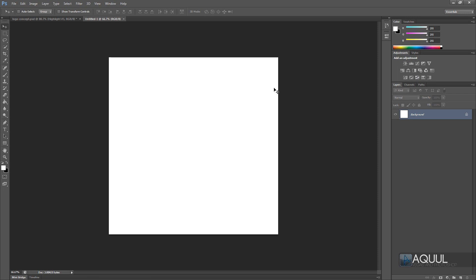Now we have our new project. The first thing I'm going to do is create the background gradient, because it looks a little better than the default white. You can always hide the background layer if you're going to save it for a watermark, and I'll go through that at the end after we're done creating the logo.